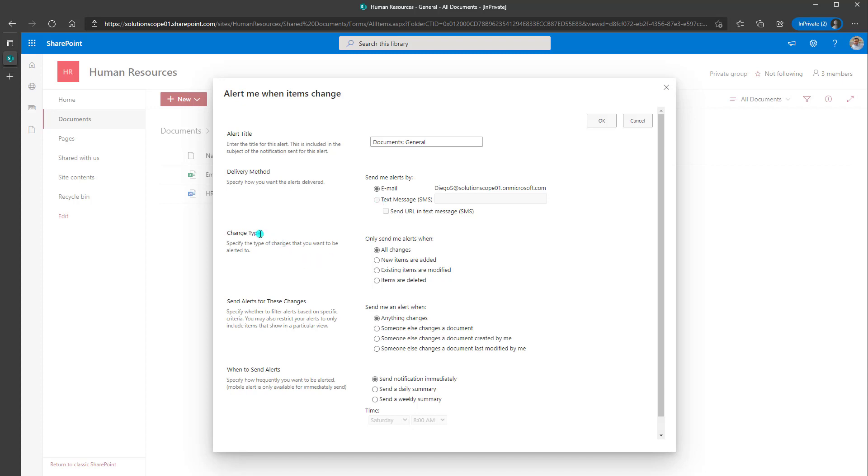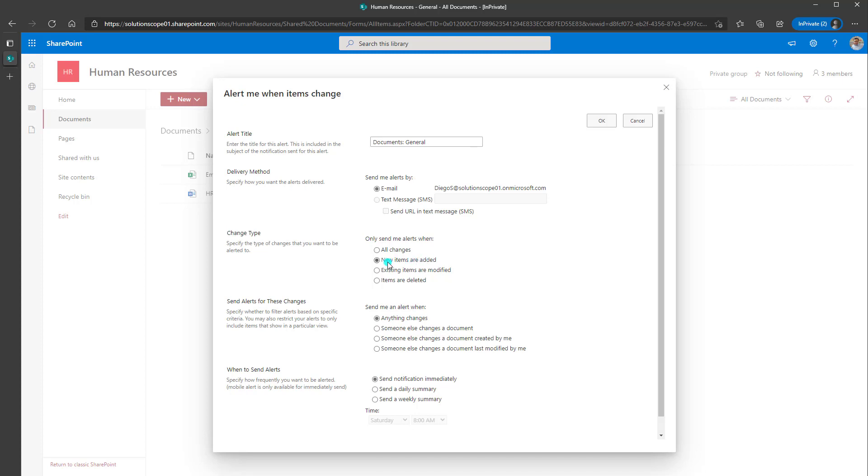Now the next thing that you need to do is define your change type. And specifically what this is, is when do you want to be notified of modifications that are happening in the particular place that you're setting up your alert. Now the options are somewhat limited, so you can choose to receive a notification on all changes. So any change that's made to this particular folder, if something's added, deleted, edited, you are going to get a notification.